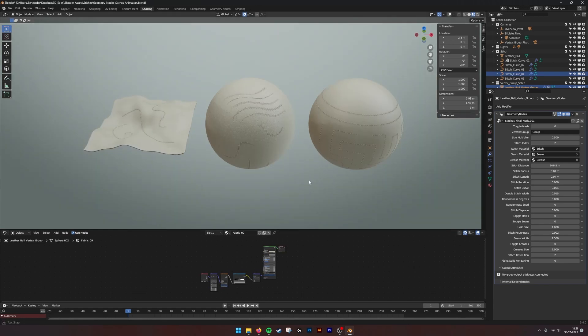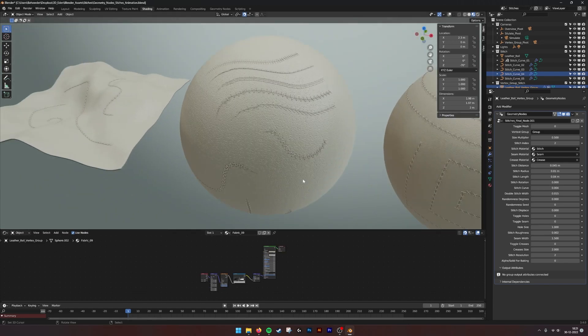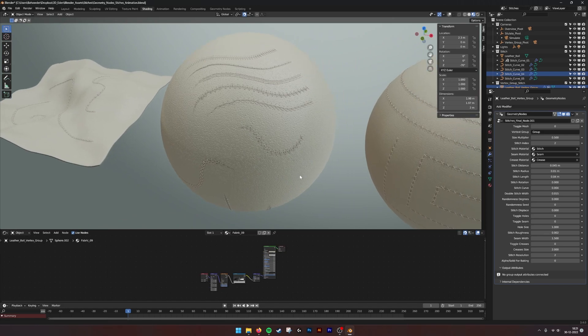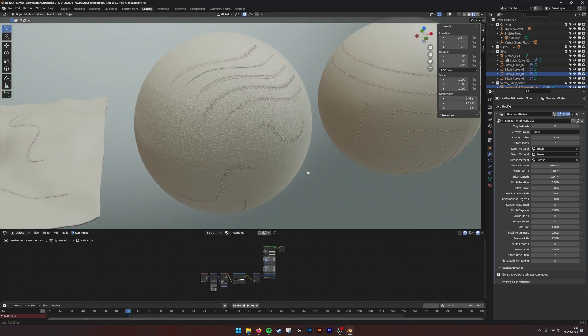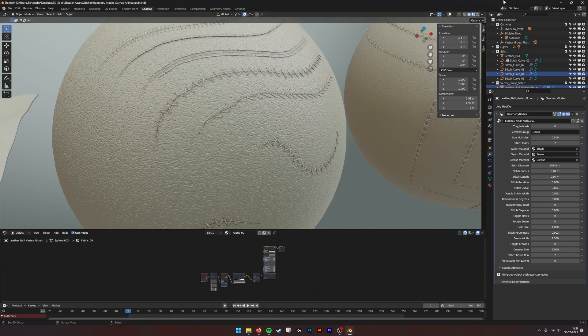We have made a small adjustment where you can also animate the stitches now.